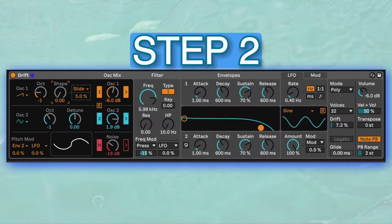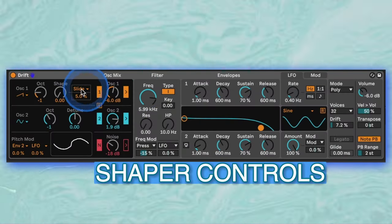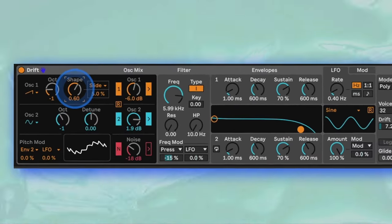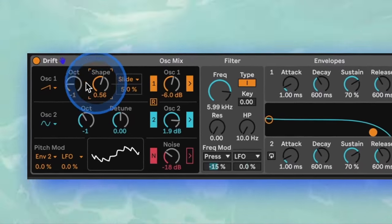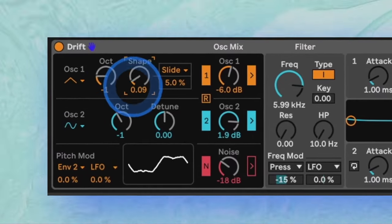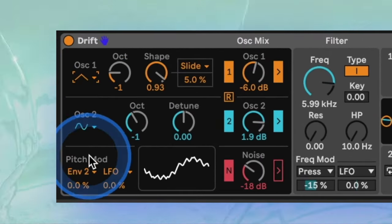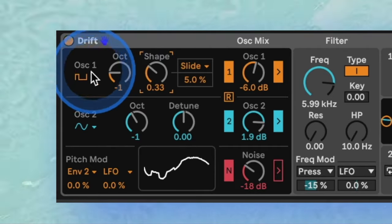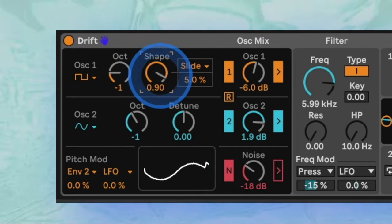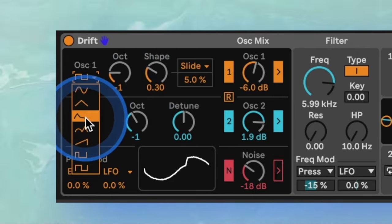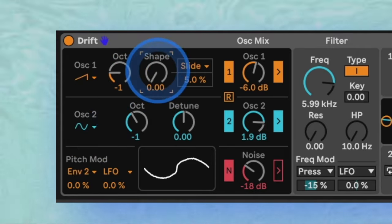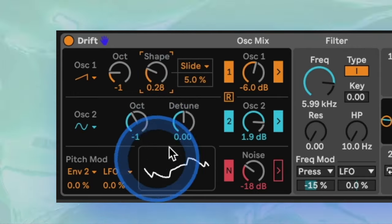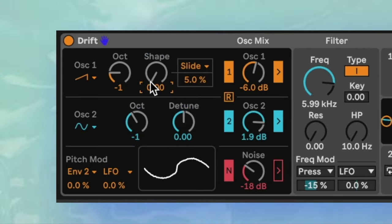Now let's shift our attention to the powerful shape parameter. This control reacts differently depending on the selected waveform. In some cases it sounds like FM, in others it sounds like sync or pulse width modulation, and it's just warping the waveforms in different ways. You can see the visual representation of the waves below here.